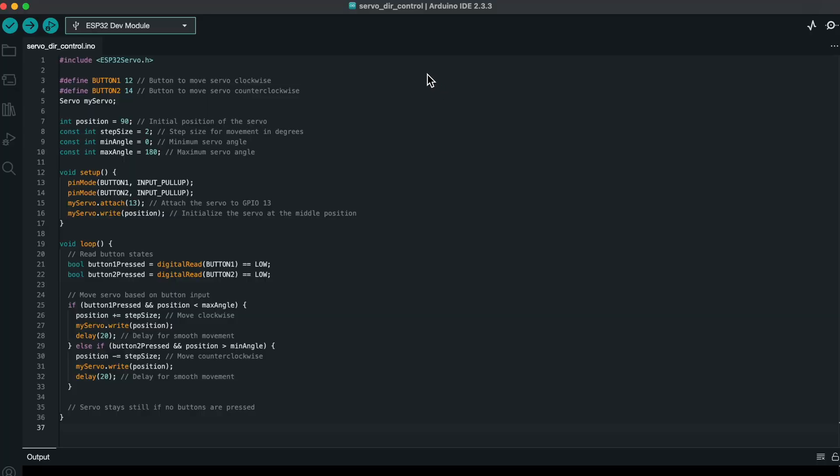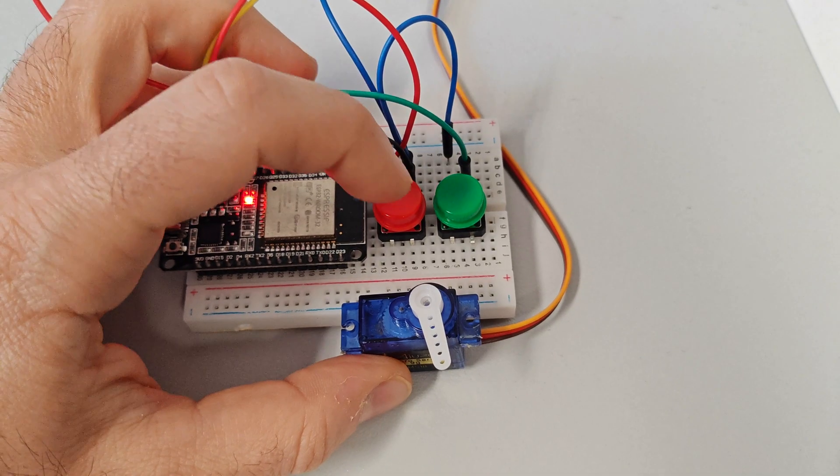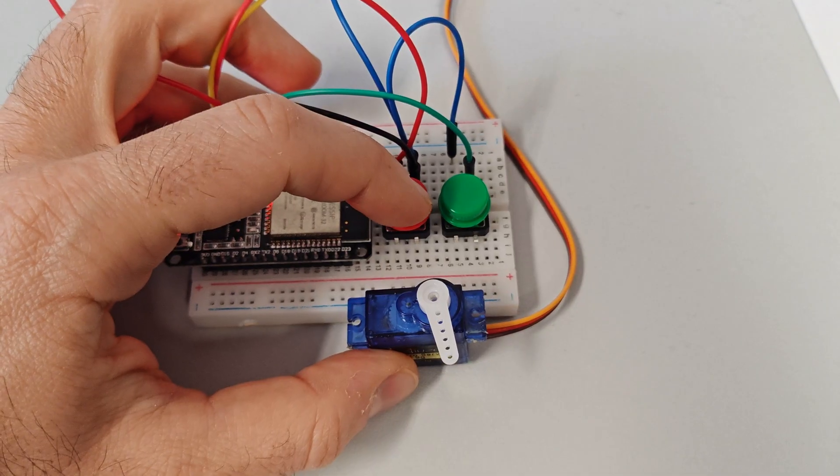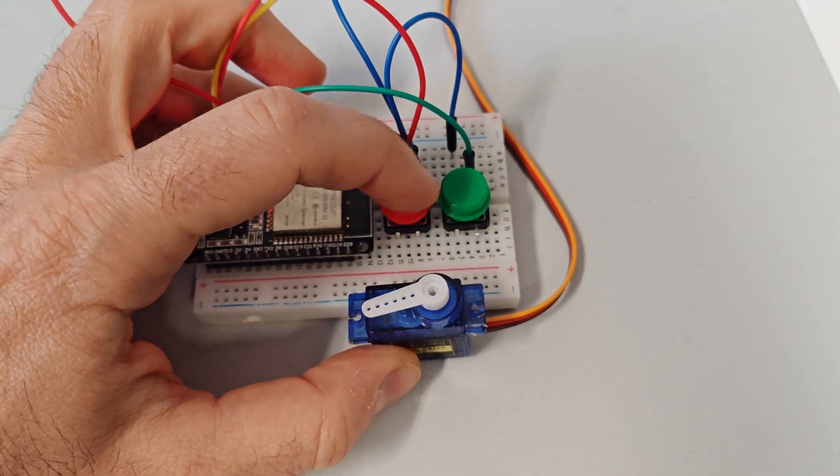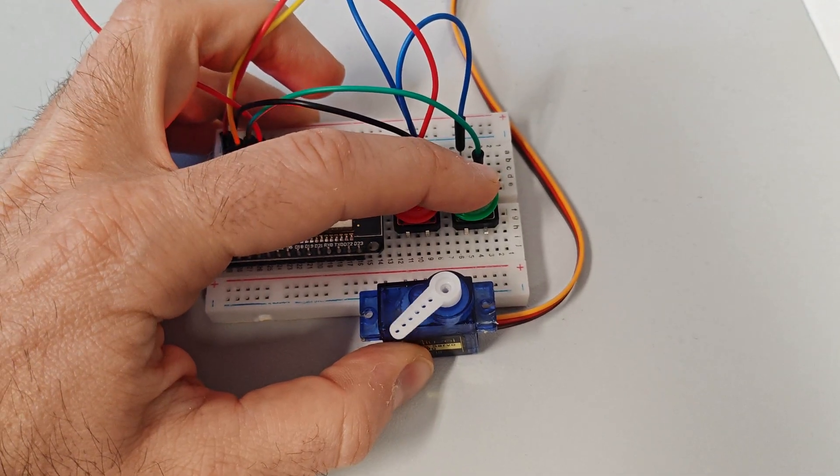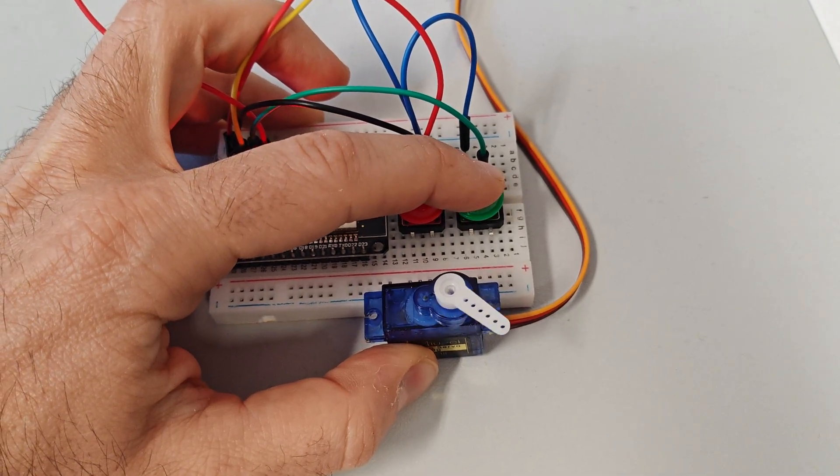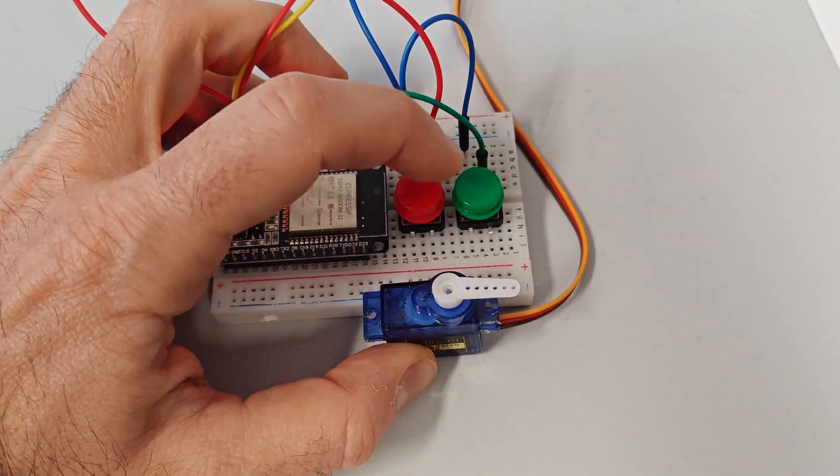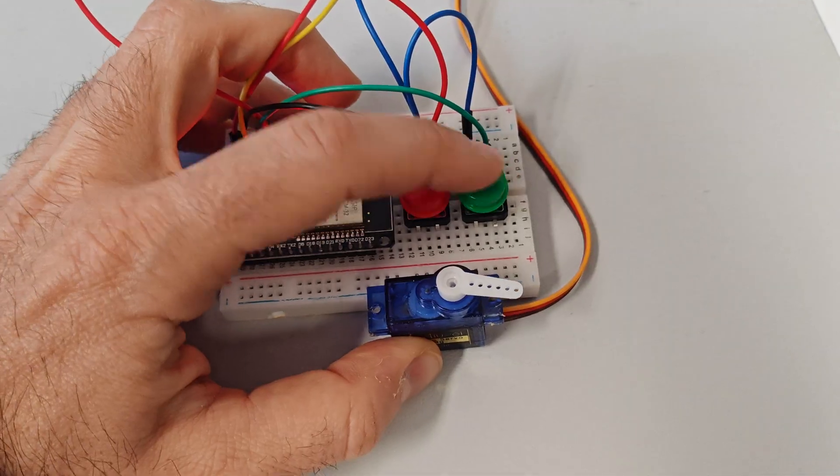Now we will control a servo's direction using two buttons and an ESP32. Imagine projects where you need precise manual control, like adjusting a robotic arm or fine-tuning a camera angle. This setup is perfect for those tasks. Here's how it works.